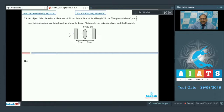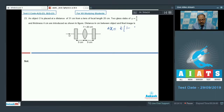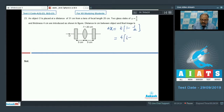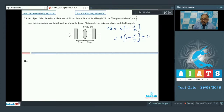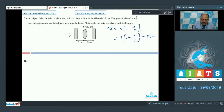The glass slab shifts the apparent position of the object. The shift is Δx = t(1 − 1/μ). With t = 4 cm and μ = 4/3, we get 1 − 3/4 = 1/4, so the shift = 1 cm. Each slab causes a shift of 1 cm in the direction of ray propagation. With two slabs before the lens, the object is effectively at 30 cm from the lens.